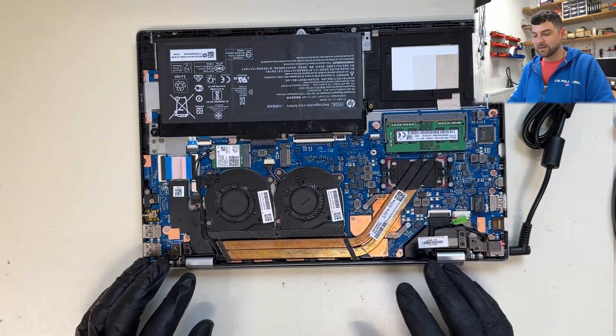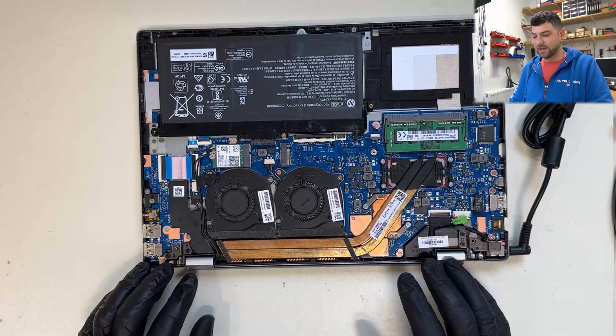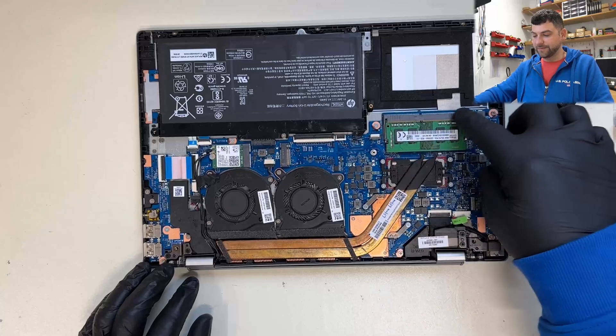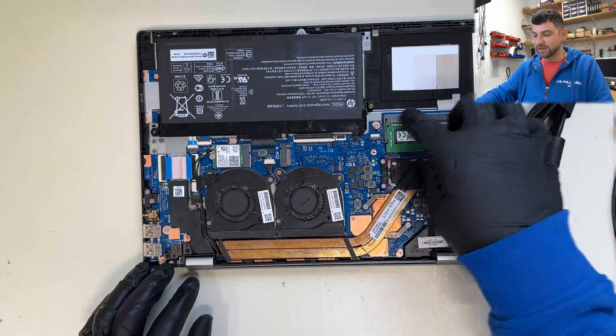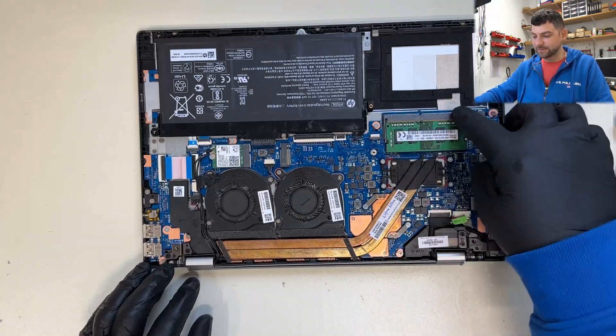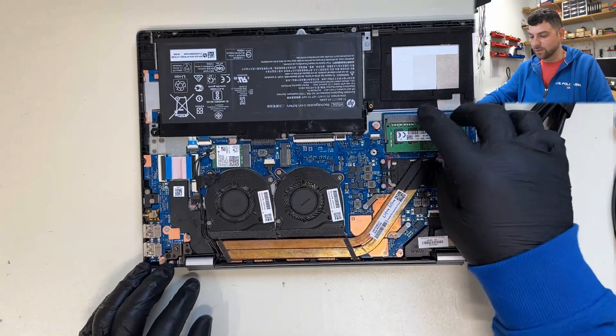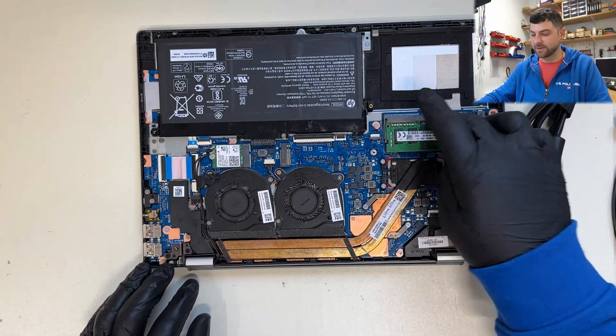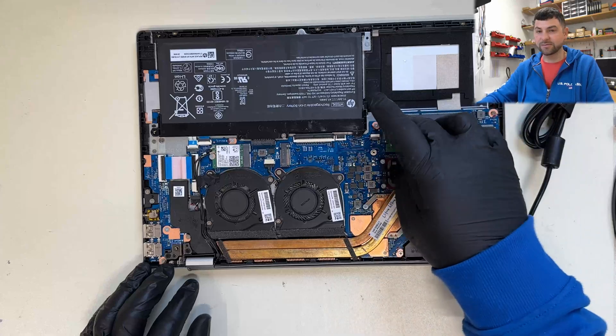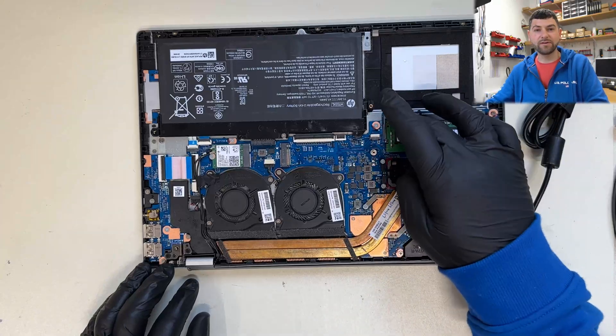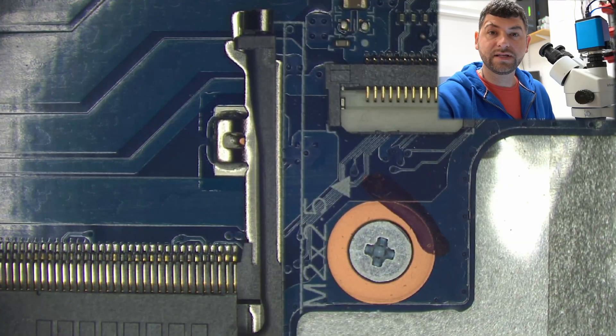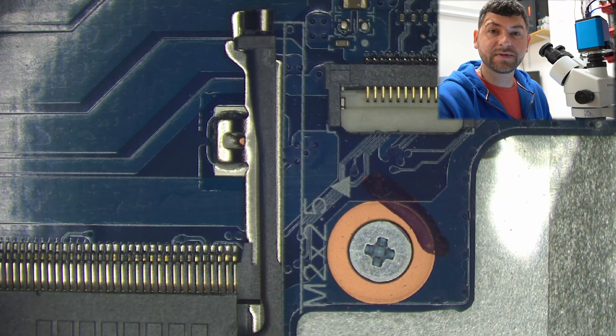So from my experience, HP has problems with their memory terminal itself. So what I'm gonna do now, I'm gonna check this terminal under the microscope to make sure that all the pins are soldered. Okay, so let's check RAM terminal under the microscope.